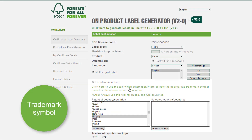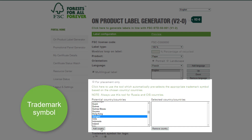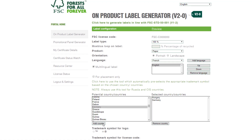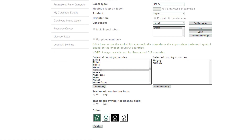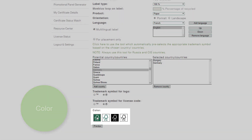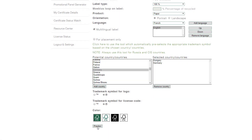Then, based on the country or countries of distribution of your products, the correct registration symbol is selected. Lastly, you may select the color of the label. Let's stay with green for the purposes of this tutorial and now click on Preview.